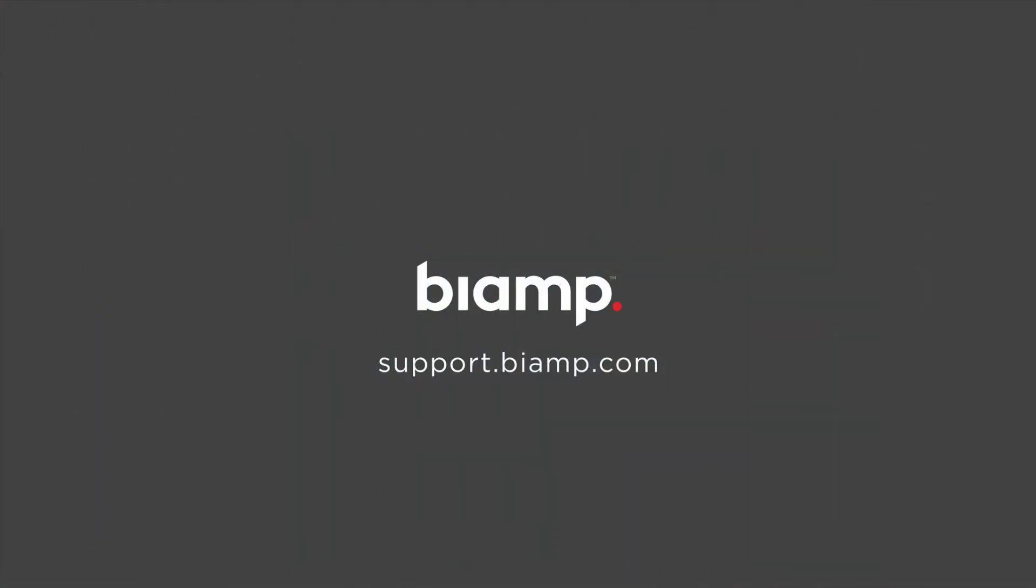For more tips and tricks and for more information on the rest of our products including Serelux, please visit our knowledge base at support.biamp.com. Thanks for watching.